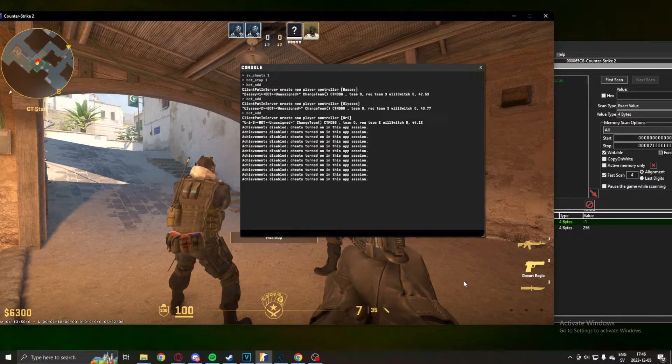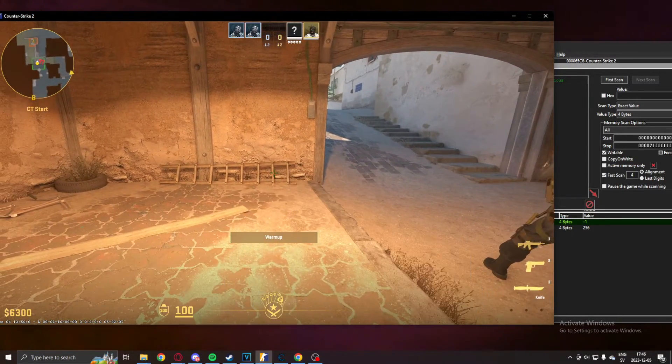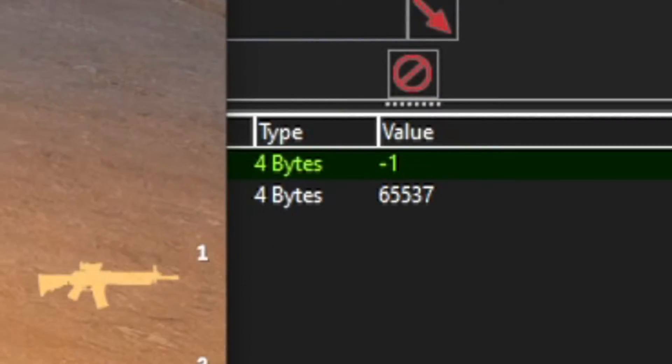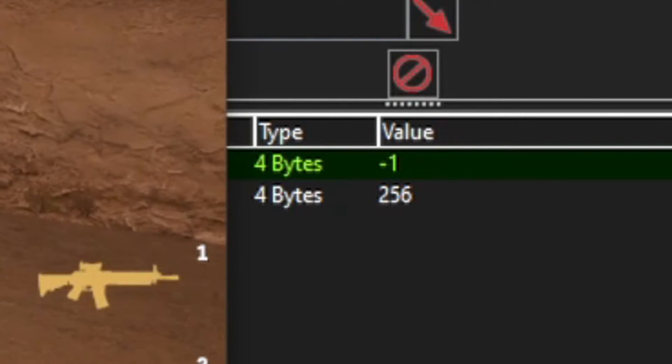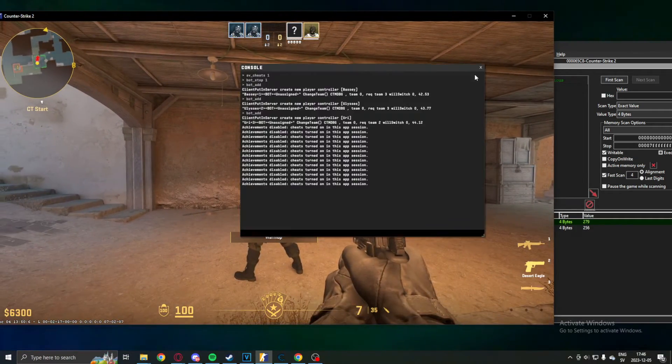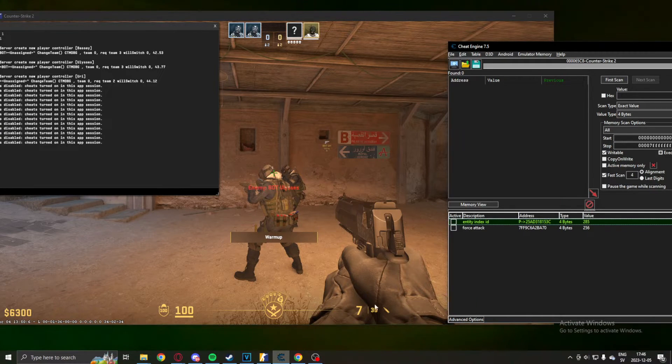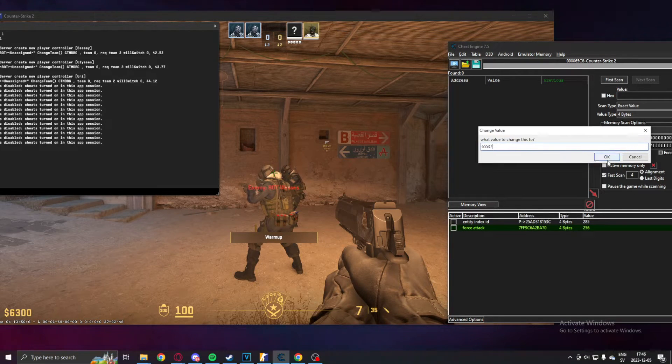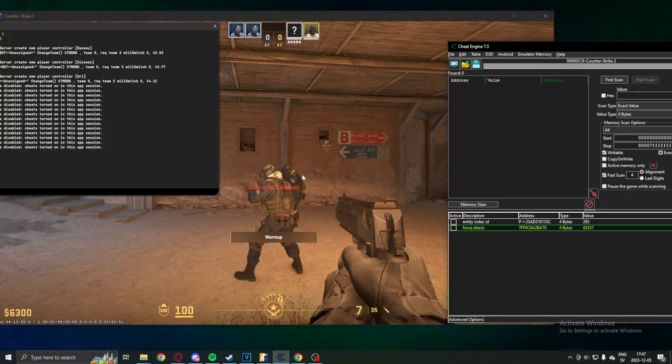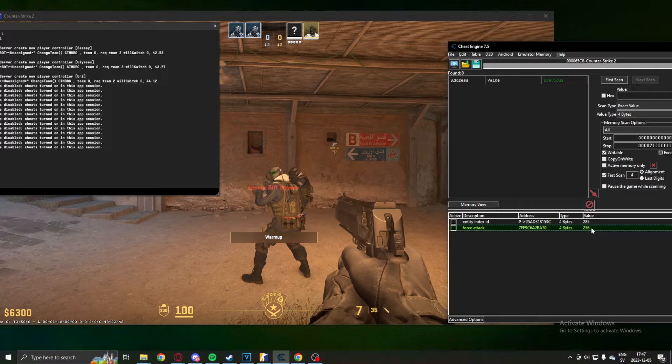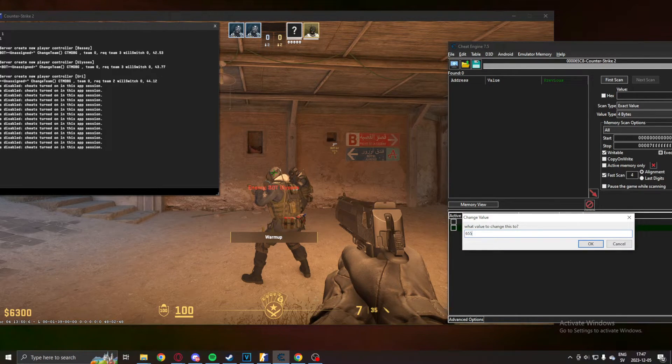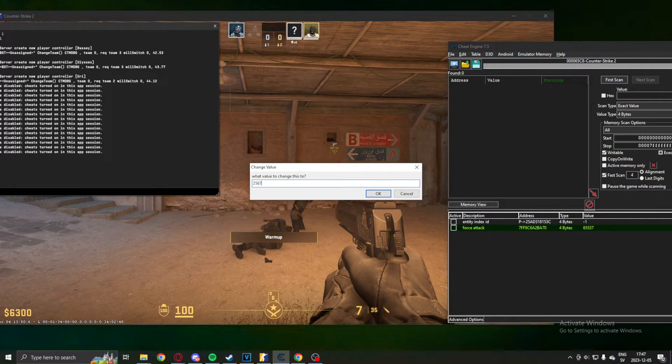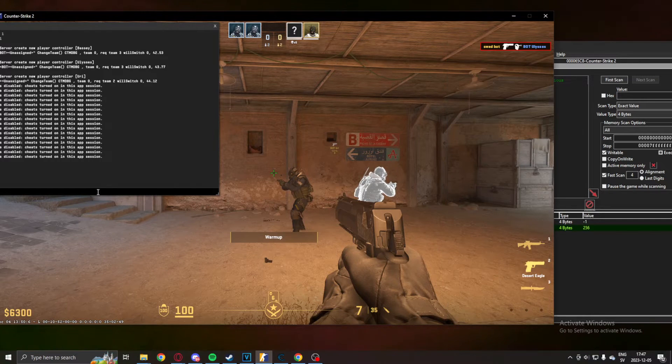But for shooting, forcing attacks, when we hold our left click you can see that our value is 65537, and when we drop it it's 256. Which means if we want to take this shot, for example, we would just change this to 65537 and he will shoot. Now the crosshair wasn't directly on the enemy, but we will take it back to 256 to reset the attack. Let's try it again, 65537, and he shot the enemy. So take it back, 256, that's how we do it.